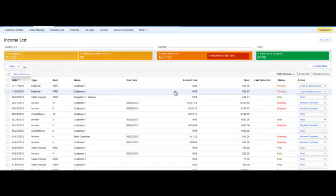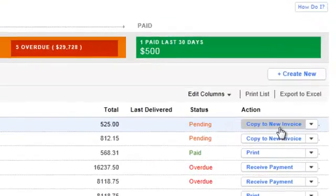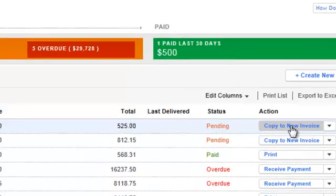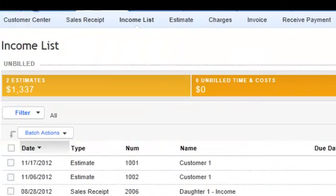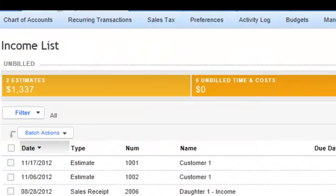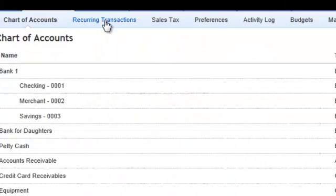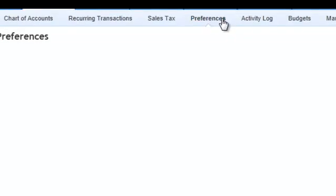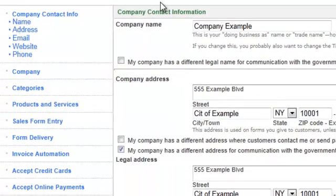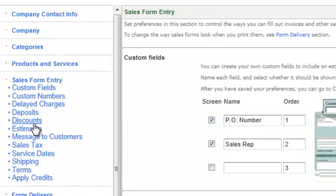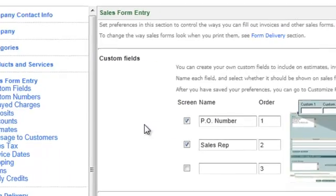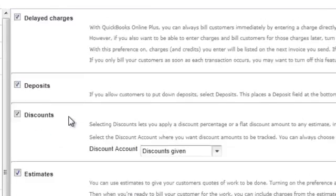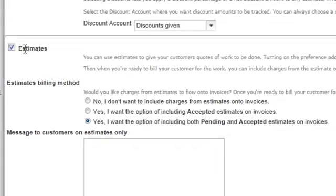And if you slide all the way to the right, you'll see a thing which says copy to new invoice. That's your next action step. Now if you don't see that over here, let me show you how to fix that. You basically go to company and you're going to go to preferences. And you're going to go under sales form entry. And you're going to scroll down over here.